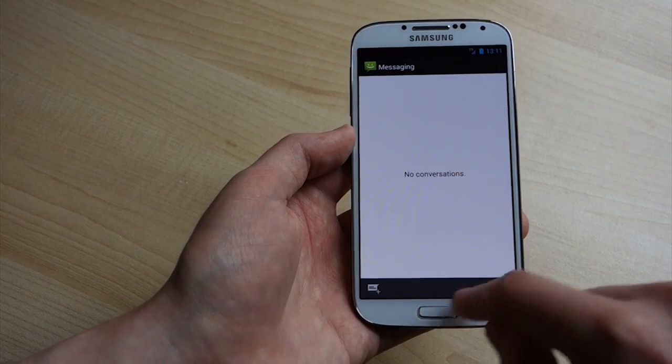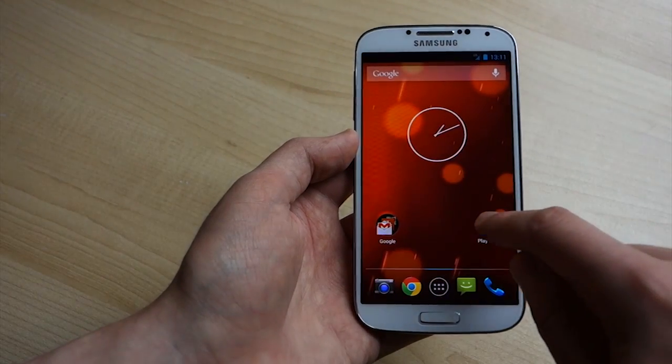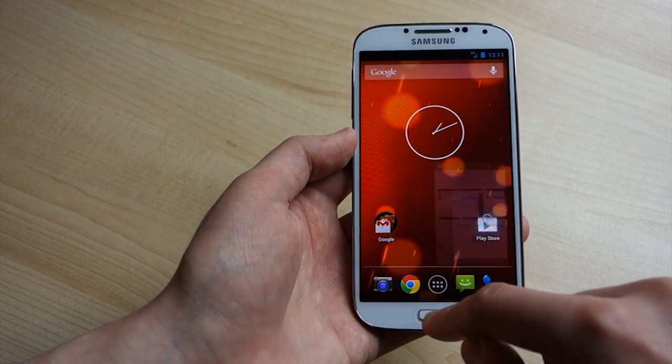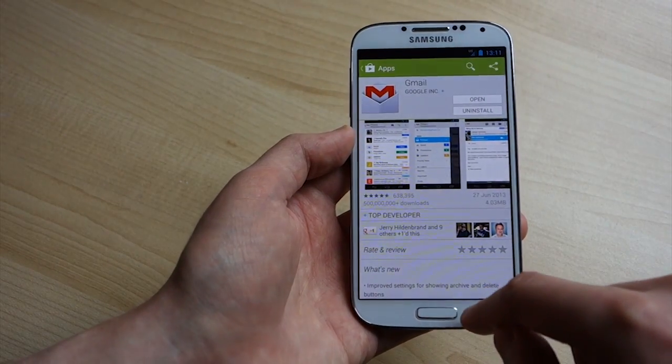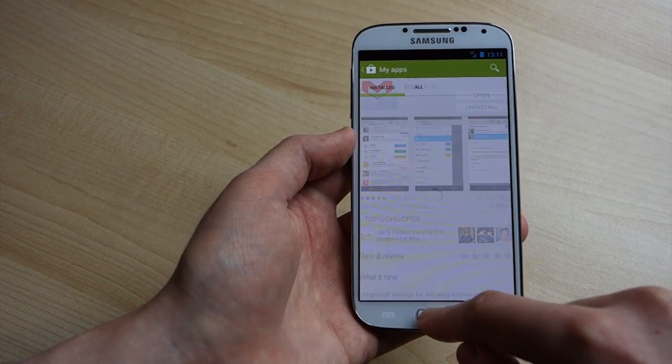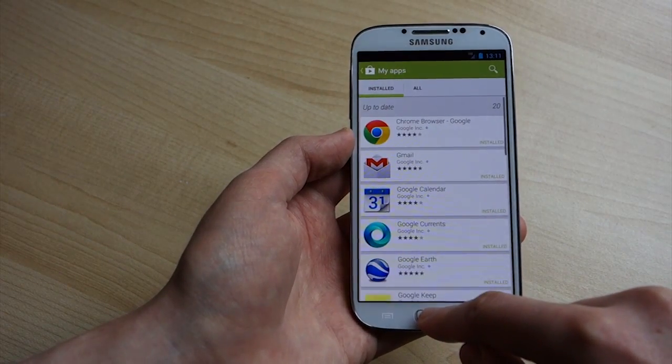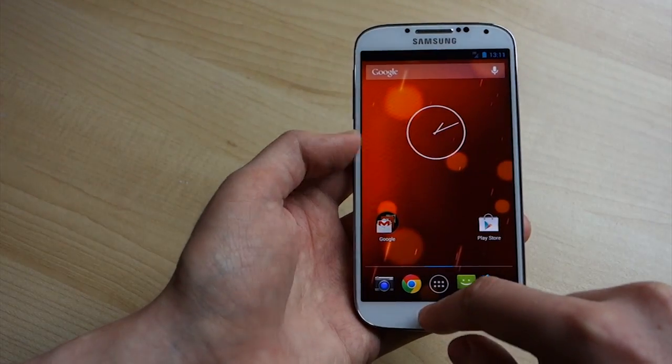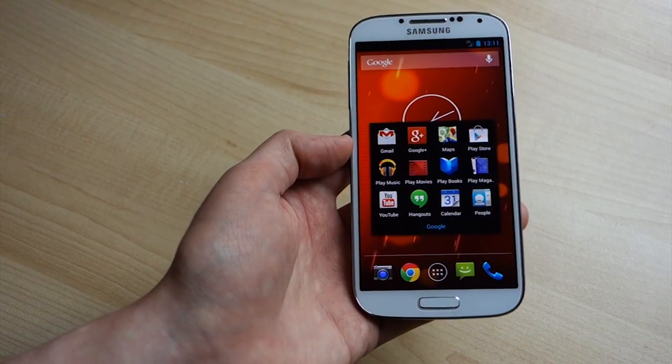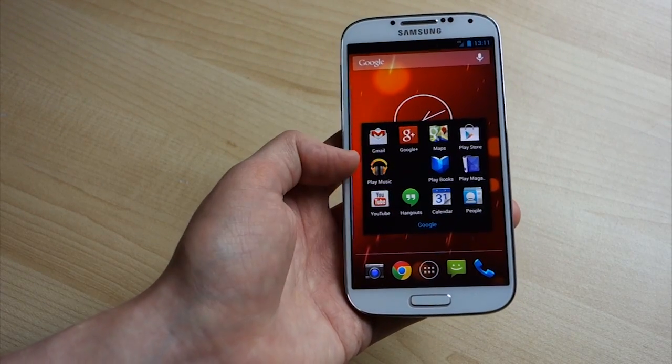So really not a whole lot of user facing stuff to show in this build anyway, it's essentially the same experience that you would get on the normal Google Edition GS4, which is running 4.2.2.